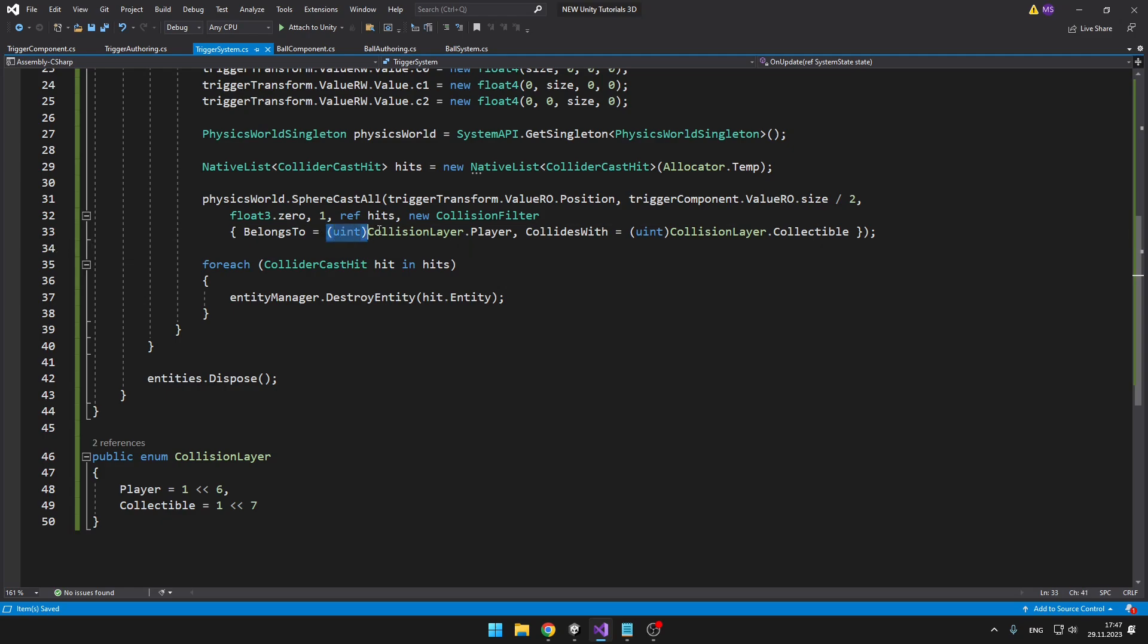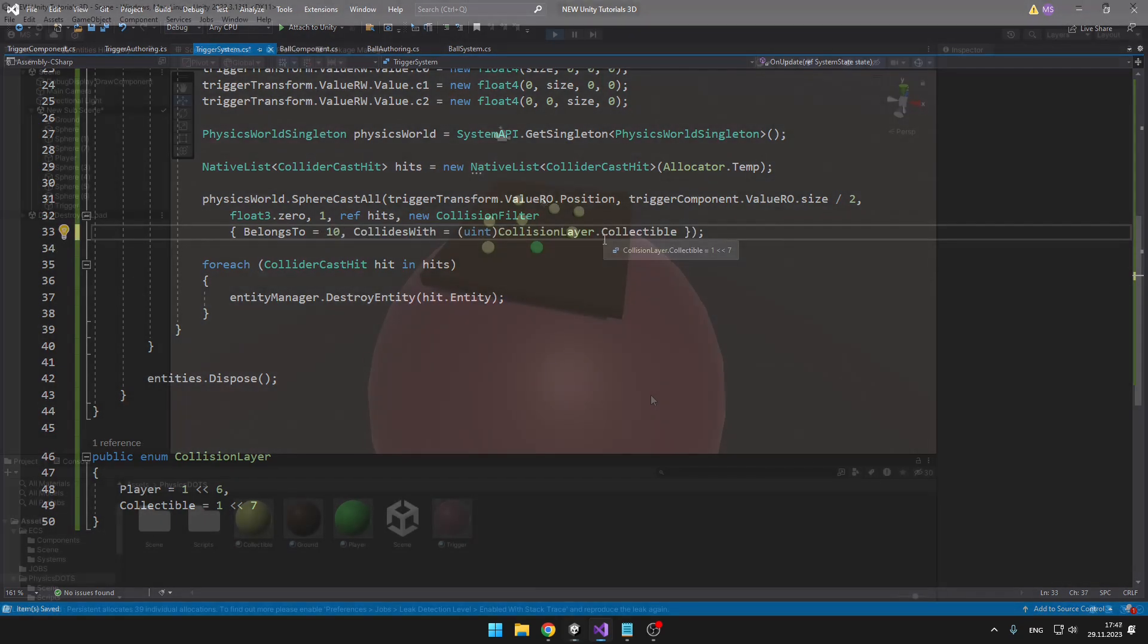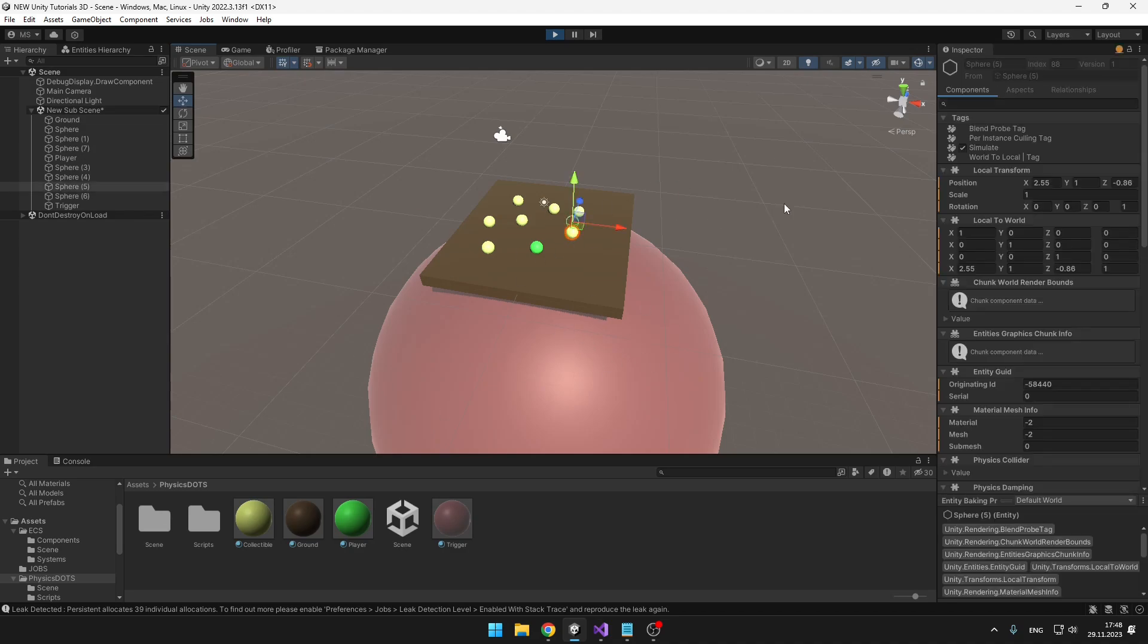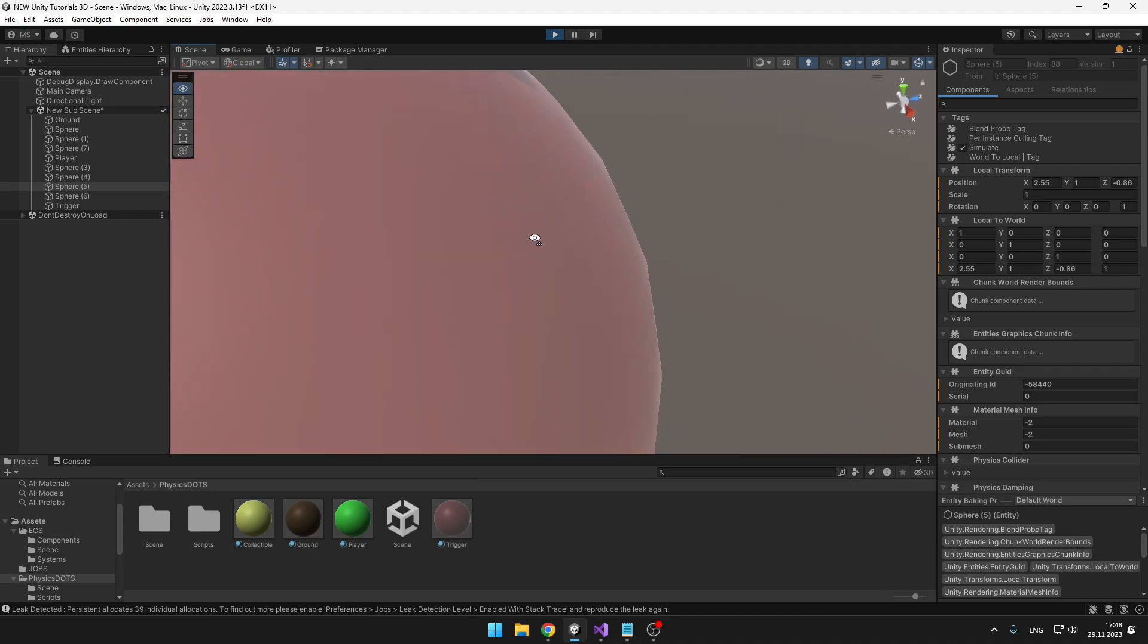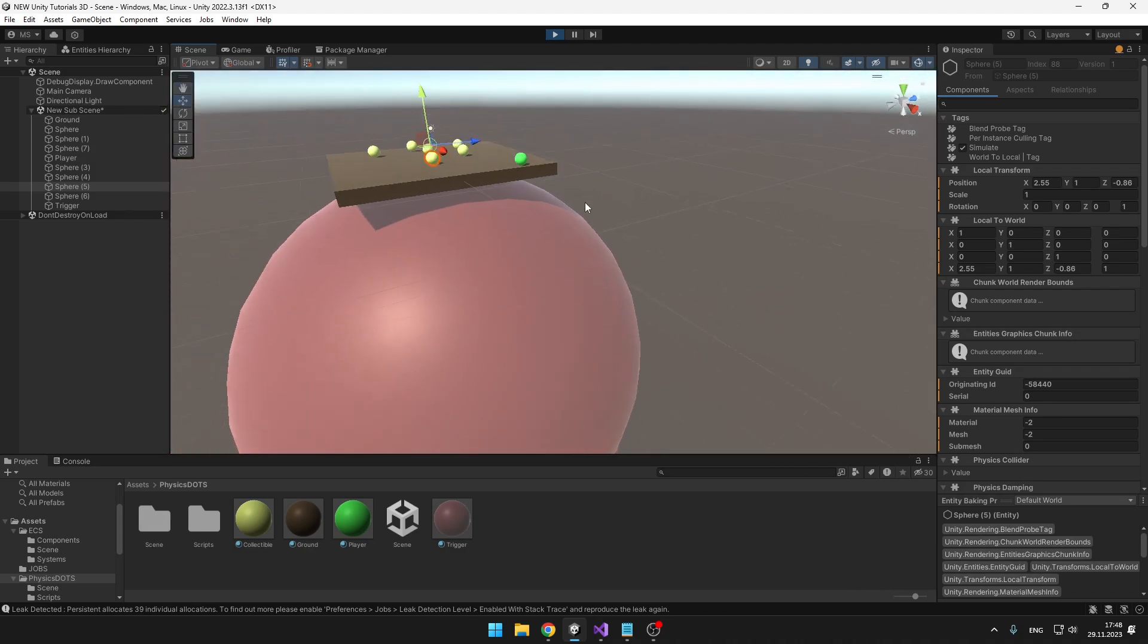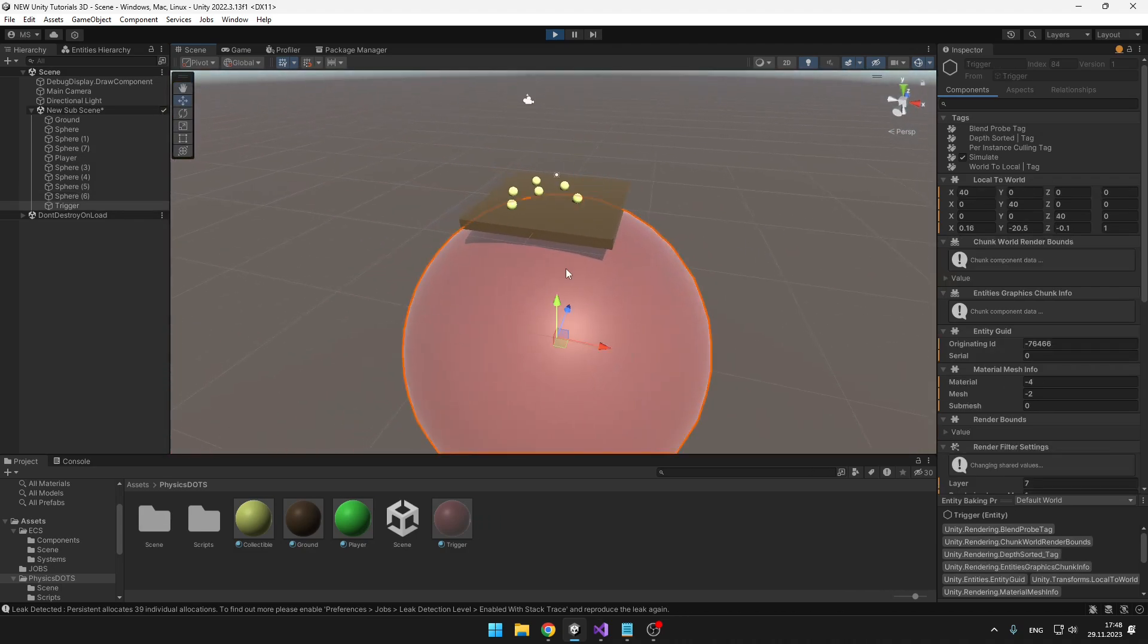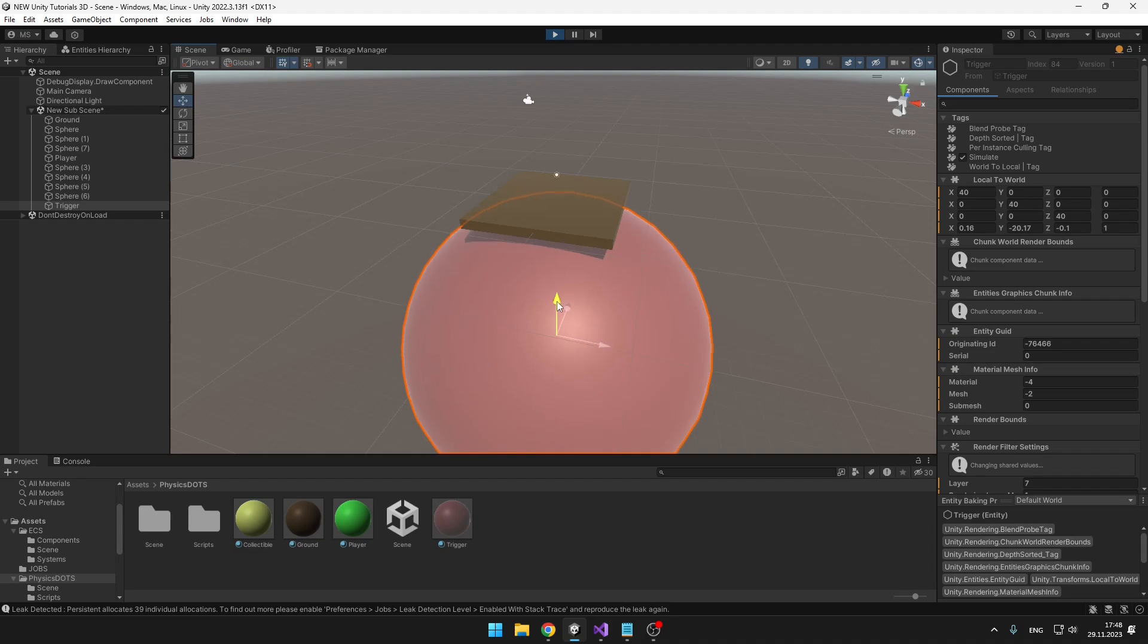Back in Unity I made the trigger really big, and because all of these collectible objects are set on the collectibles layer, we should be able to just throw them down and they should get deleted once they reach the trigger. So let's see how it works. Yep, we can see that the ball disappeared just when it hit this trigger. And when we try moving the trigger up, you can see that it's not deleting the ground, it's just deleting the objects that are on the collectibles layer.